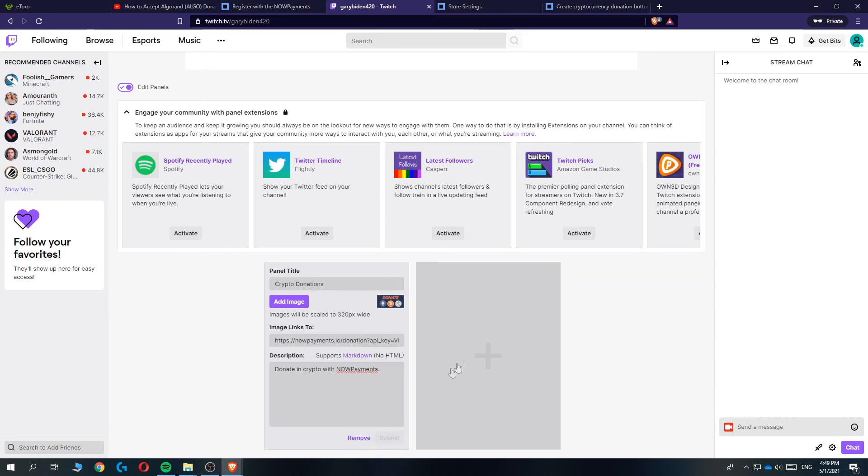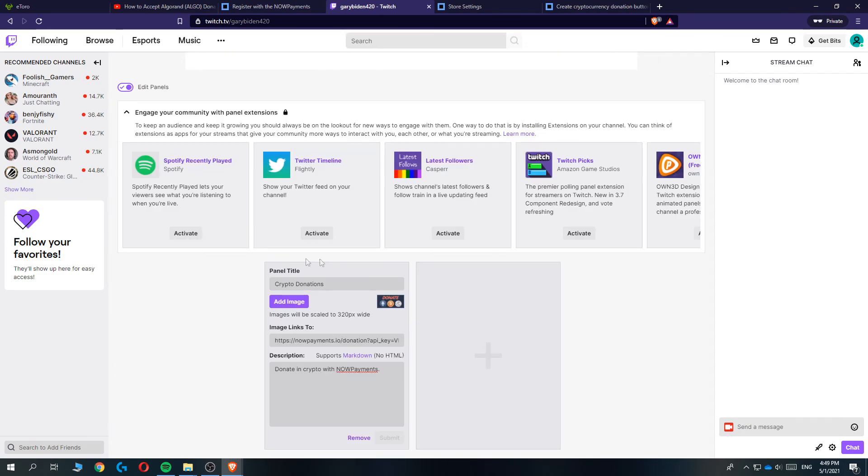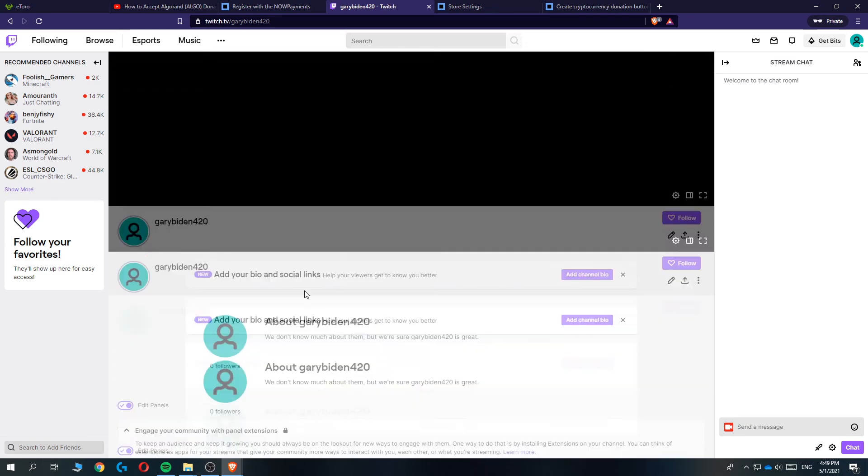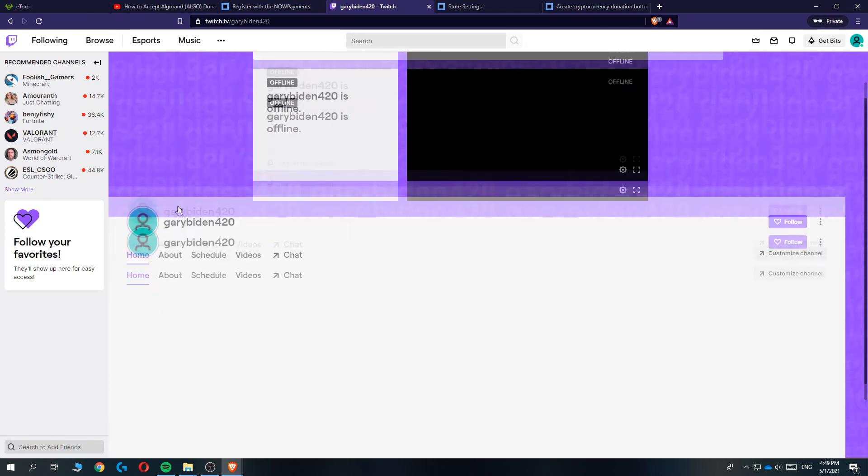Now we can submit and we have to wait till it's done. As you can see, we have added the panel, so now we can show it. Let's go to my account again.